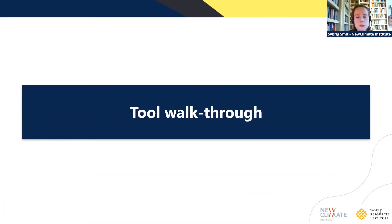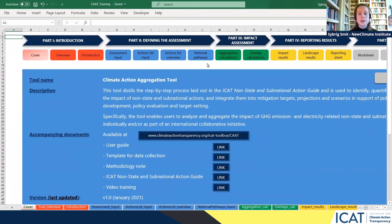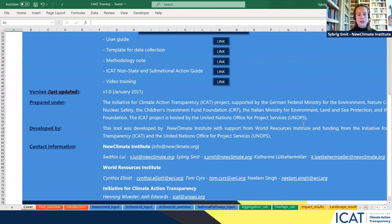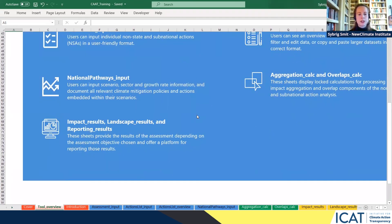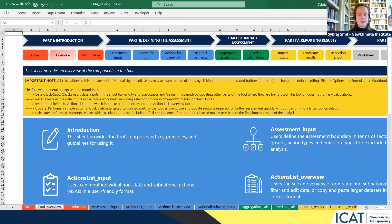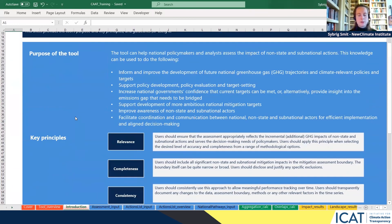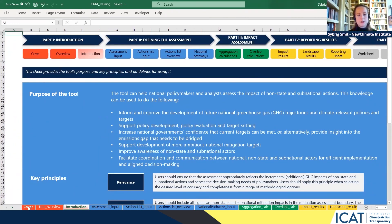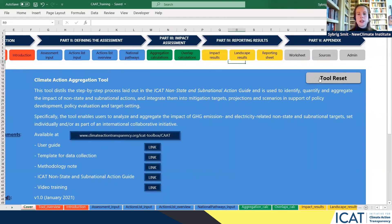I will now move on to the tool to give you a walkthrough. The tool opens on a cover sheet with a short description of the tool, links to each accompanying document, and contact details. In the overview, each sheet is summarized, and there are general notes on the buttons used throughout the tool. In the introduction sheet, the key purposes and principles of the tool are explained, along with some limitations. On the cover sheet, one is also able to reset the entire tool, which will delete every entry inserted by the user so that users can start freshly.